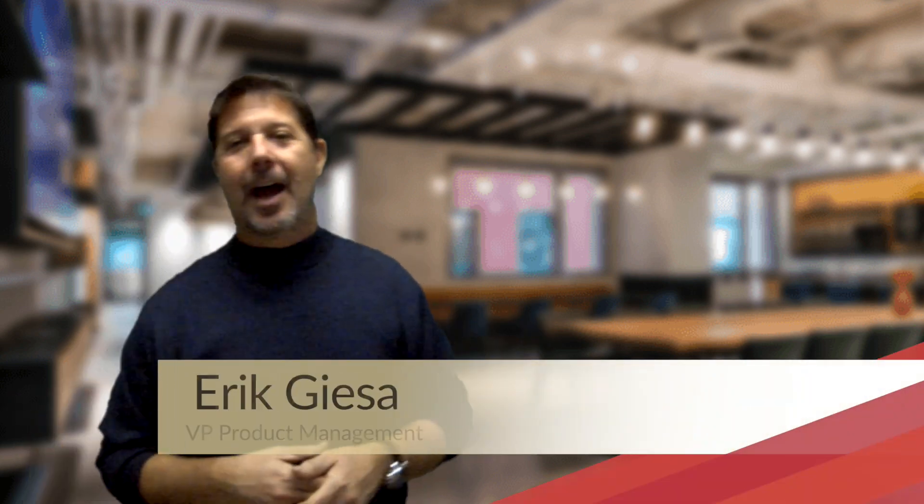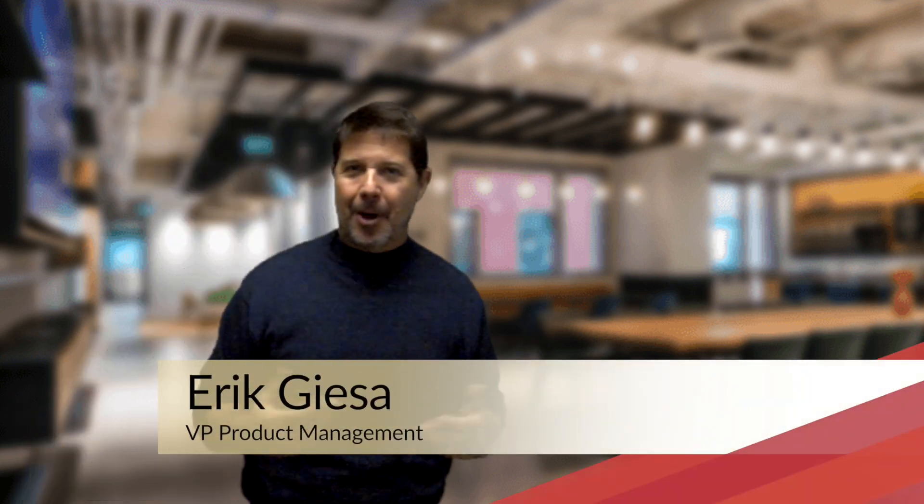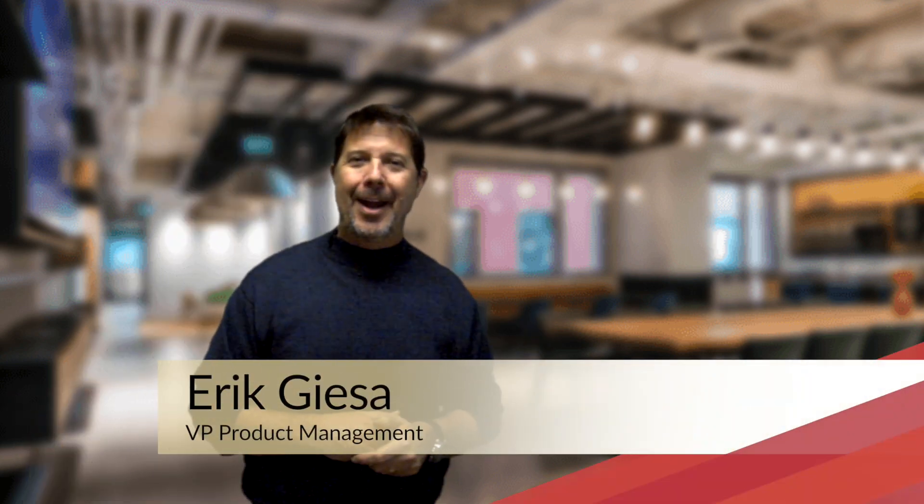Hi, my name is Eric Giesa, and I'm the Vice President of Product Management here at Tempered Networks.